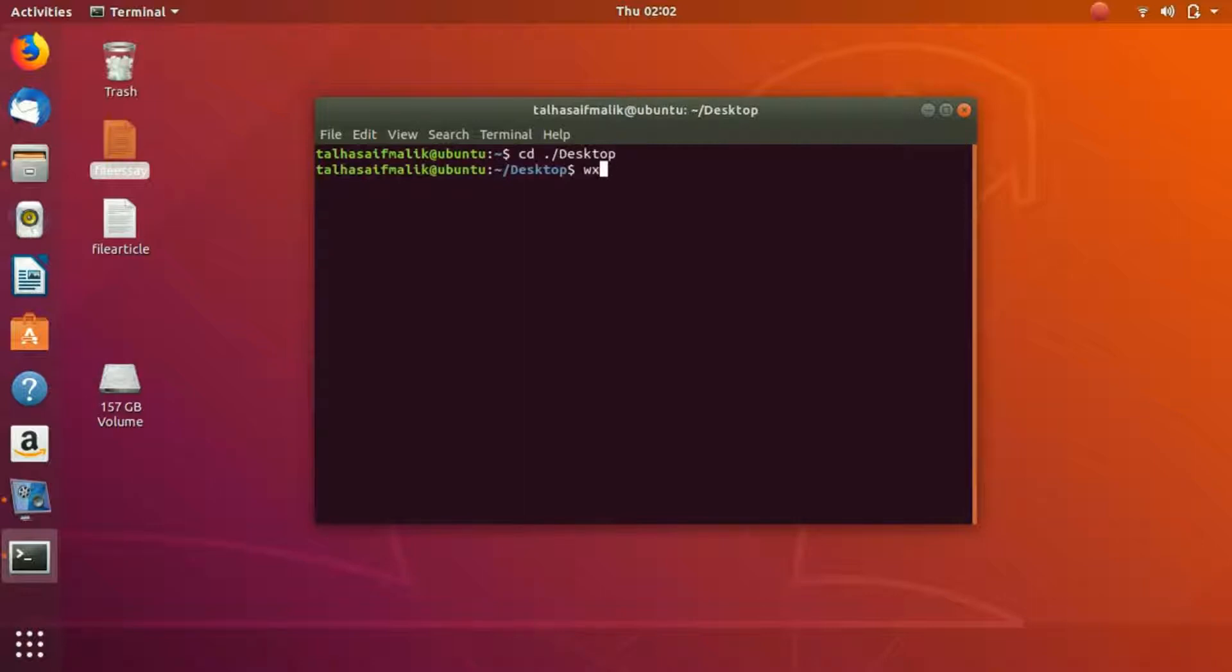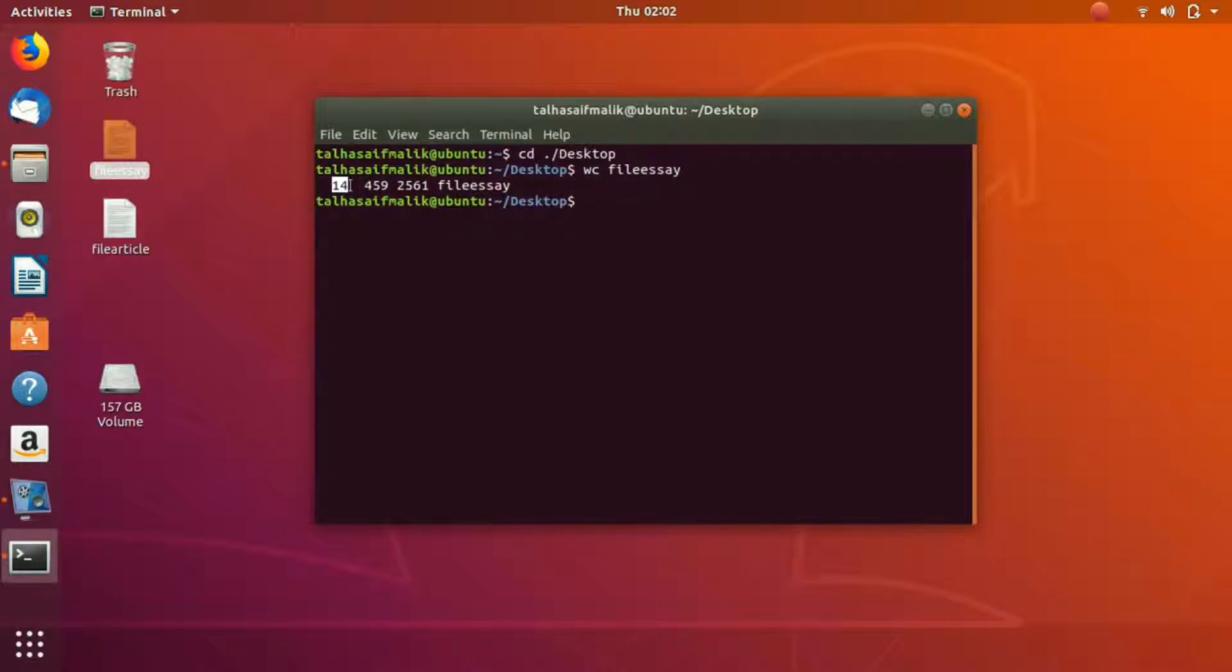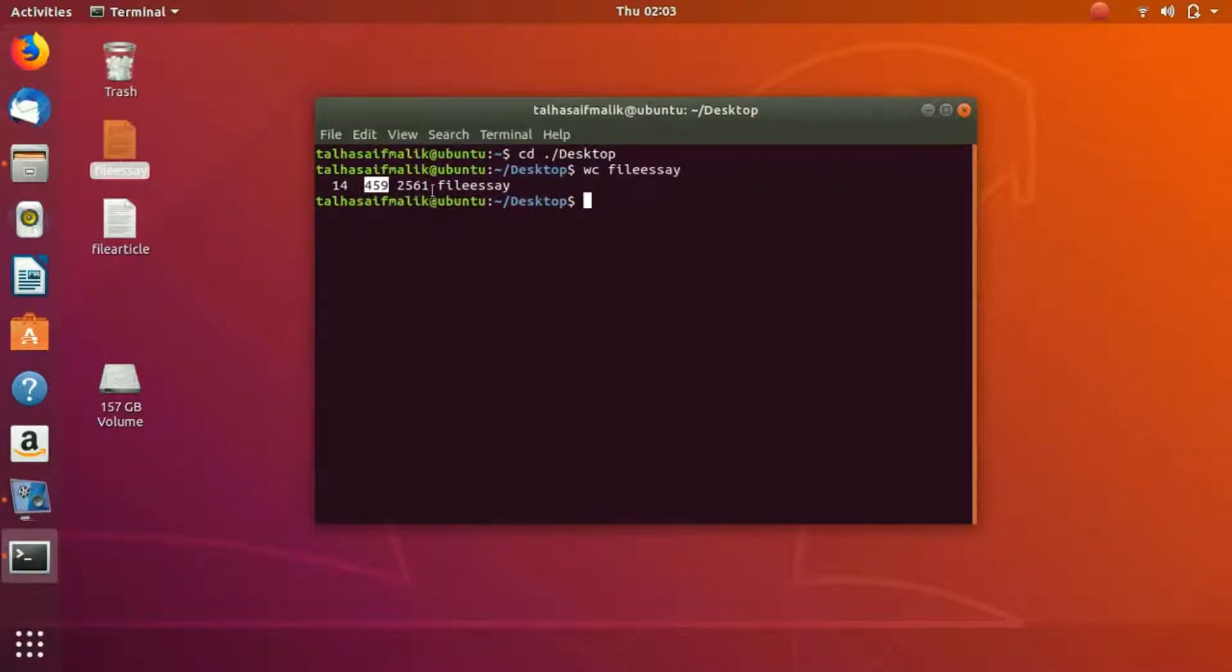We're going to write the command wc and file essay. We hit enter and you can see it has 14 lines. This one represents the number of lines, it has 459 words, and it has 2,561 characters.